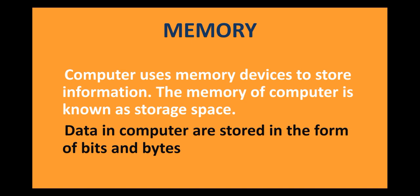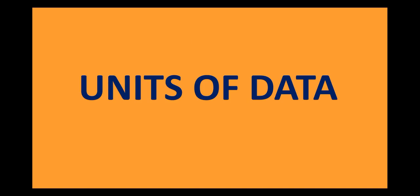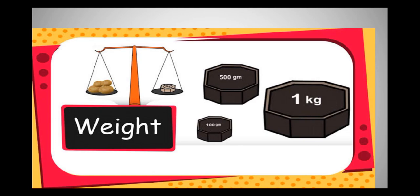Data in computer is stored in the form of bits and bytes. Well, so what are bits and bytes? Bits and bytes are basically the units of memory. Let us understand this with an example. In order to measure the weight of vegetables, we use units like kg, grams, etc. We already know that kilograms, grams are the units of mass.